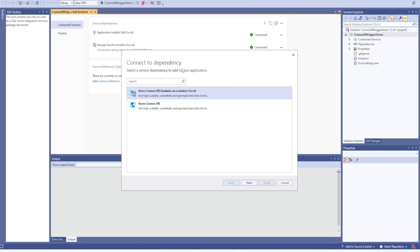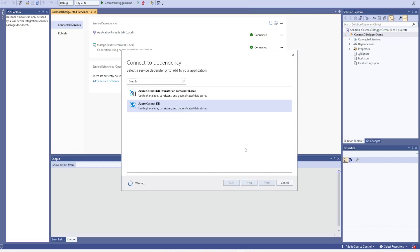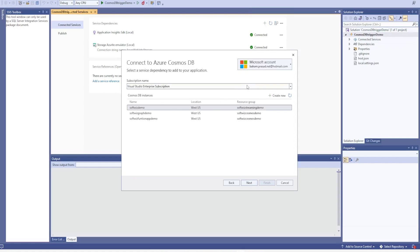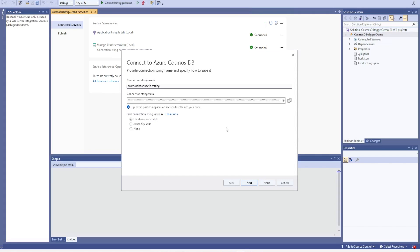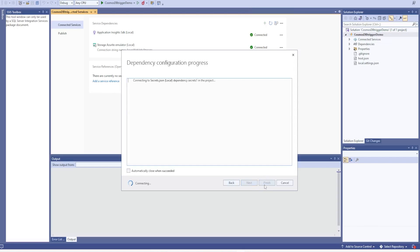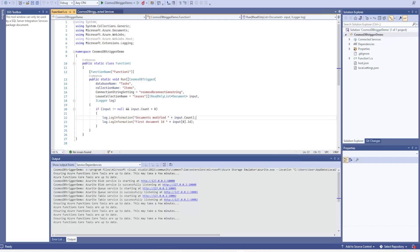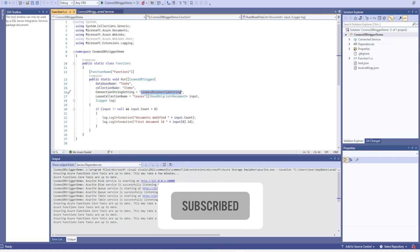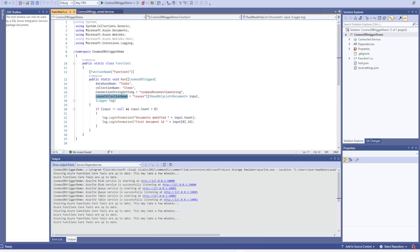Now it is asking whether we want to connect the dependency from the local emulator or from Azure Cosmos DB. We already created one, so let's select that. It will list all Cosmos DB accounts in our subscription. I'm selecting the function app demo Cosmos DB account, clicking next — it retrieves the connection string. I'm not using Key Vault right now, but we should use Key Vault for better security. The generated function app has a Cosmos DB trigger with the database name, collection name, and connection string, and it will create a lease container to keep metadata for run status.